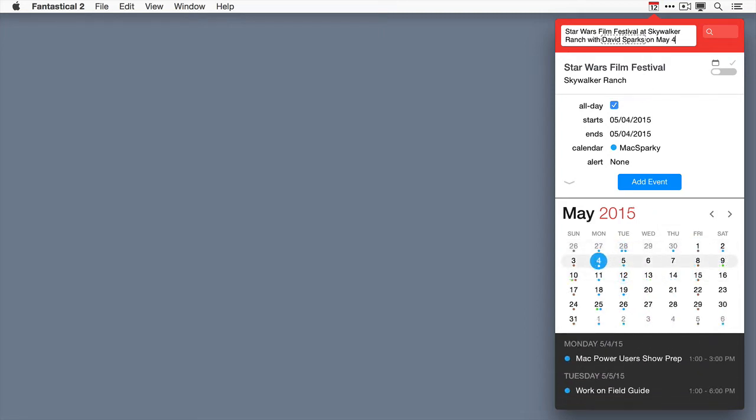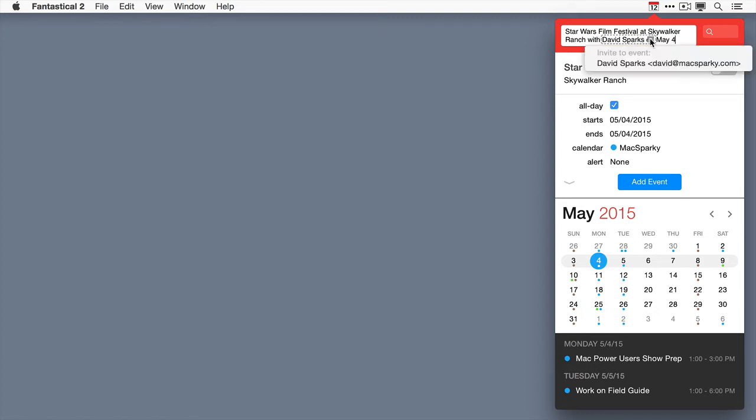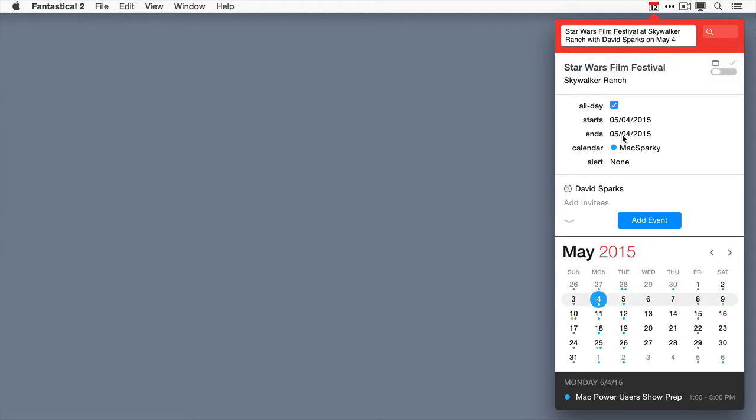So it's created this event. You can see that because it's got these dotted lines around my name, I can be an invitee. If I click on the arrow key, it can add me as an invitee just like that.